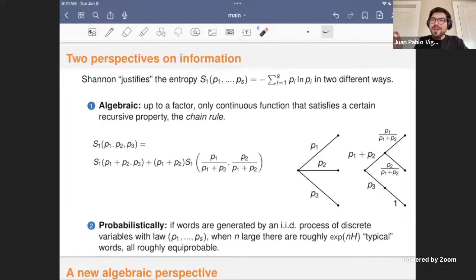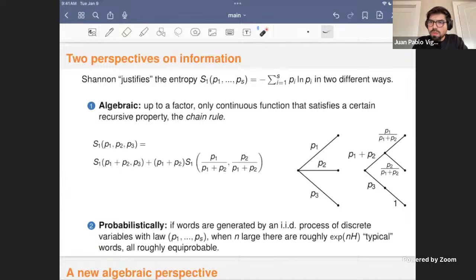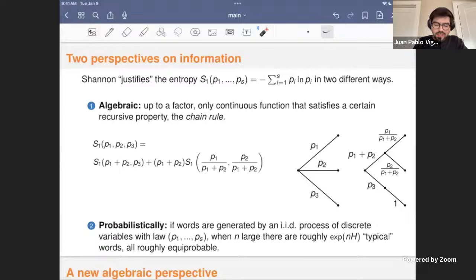The first slide is not about information cohomology, but I have to say something about information in general, because otherwise this is very unmotivated. If we go back to Shannon's seminal article on the mathematical theory of communication, this functional form that we call today Shannon's discrete entropy of a discrete random variable with law given by these numbers is somehow justified in the article in two different and unrelated ways.